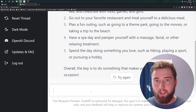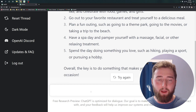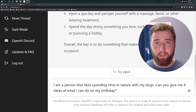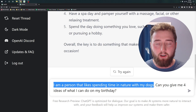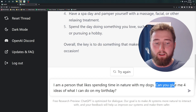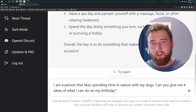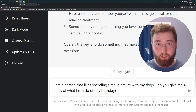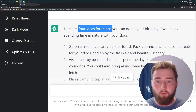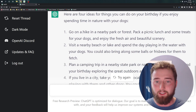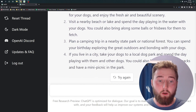Another useful tip is to be as specific as you can and give helpful context. You'd be surprised how the answers change based on the context you give it. We can enhance the birthday example here — I'm giving it the prompt: I'm a person that likes spending time in nature with my dogs; can you give me four ideas of what I can do on my birthday? This gives extra context about me and specifies that I only want four suggestions. Based on that additional context, it generated four ideas such as hiking in a nearby park or forest, visiting a lake, planning a camping trip, or going to a dog park if you live in the city.